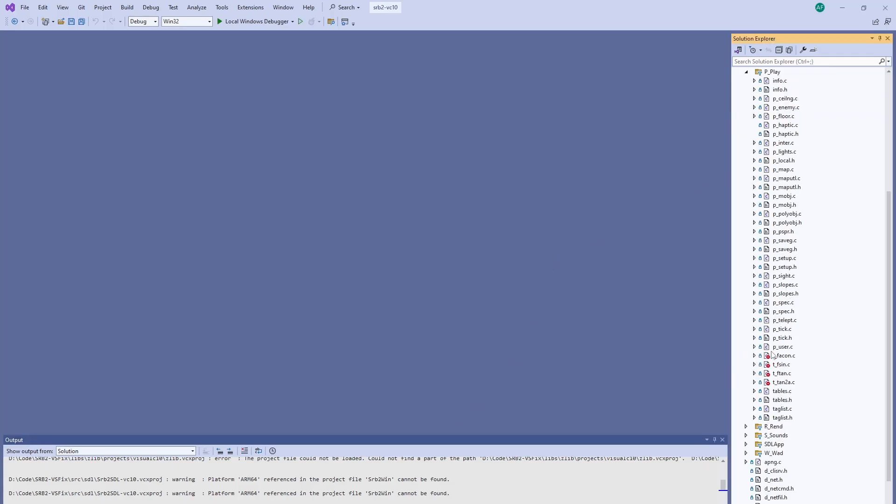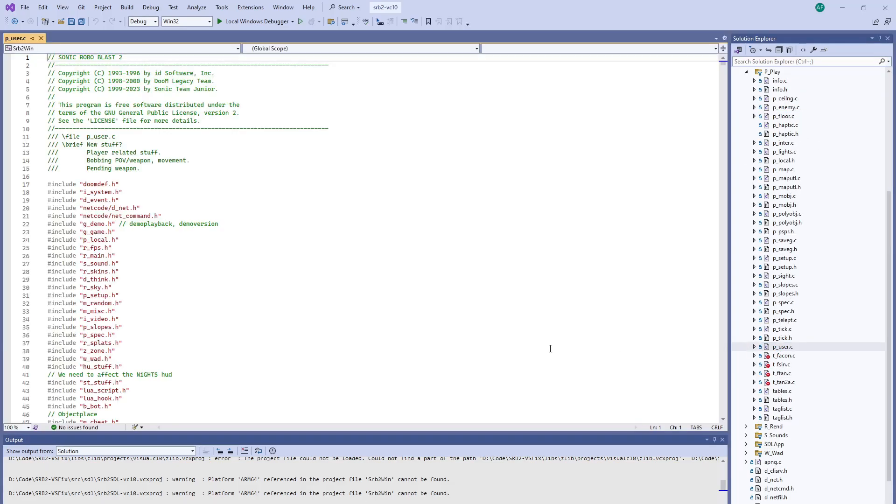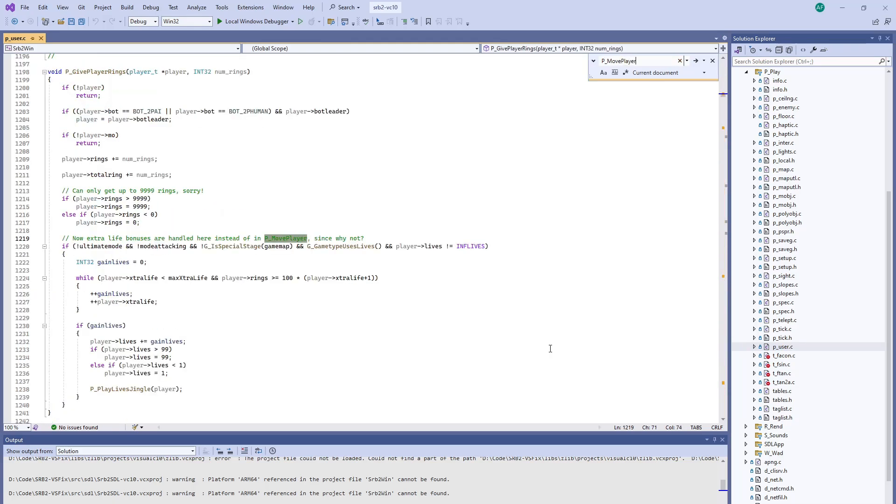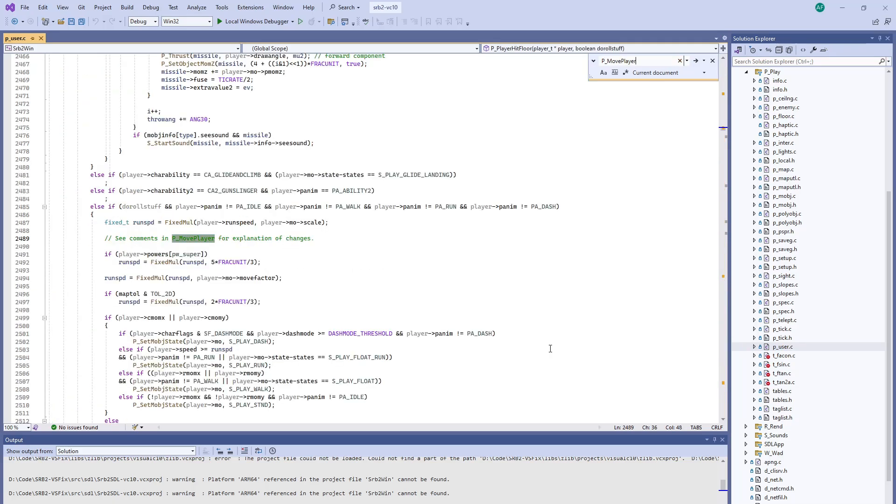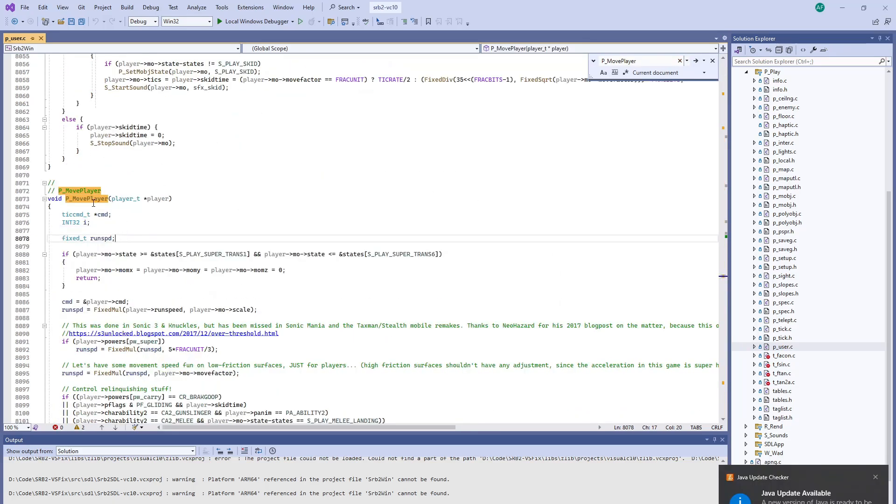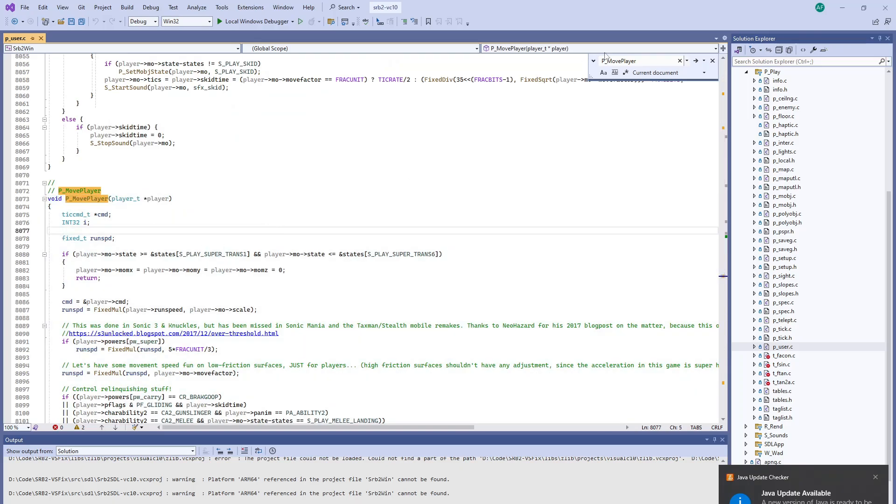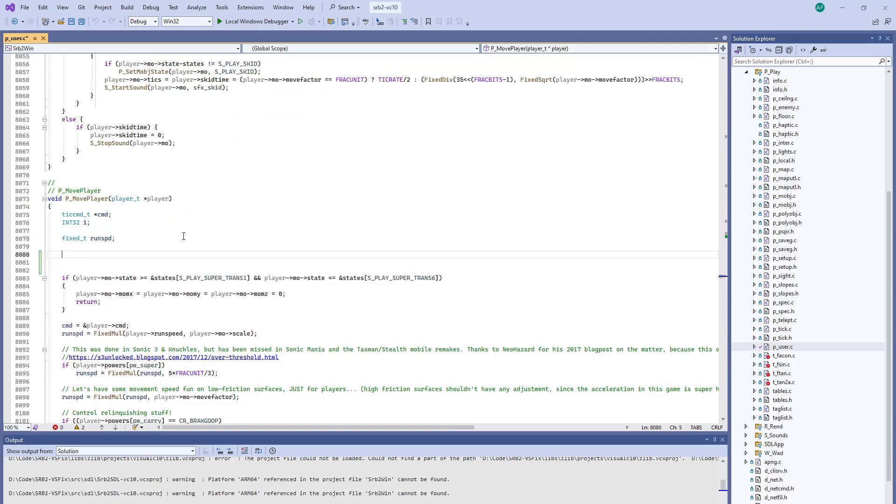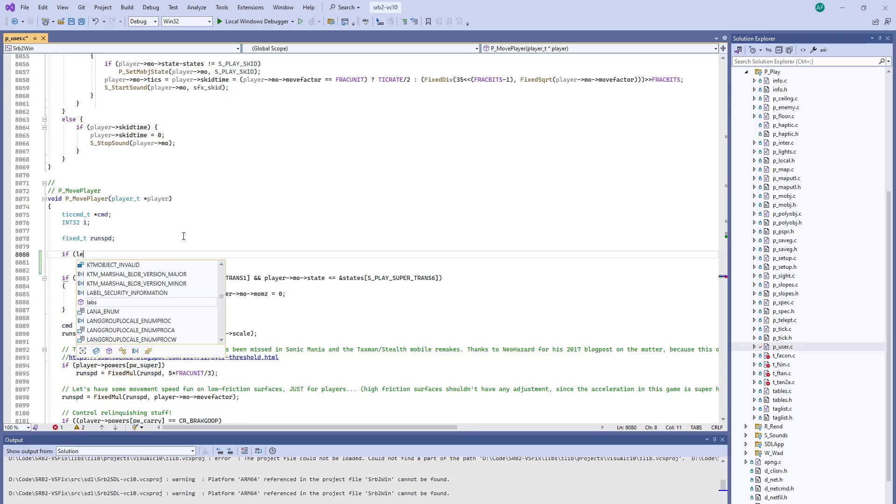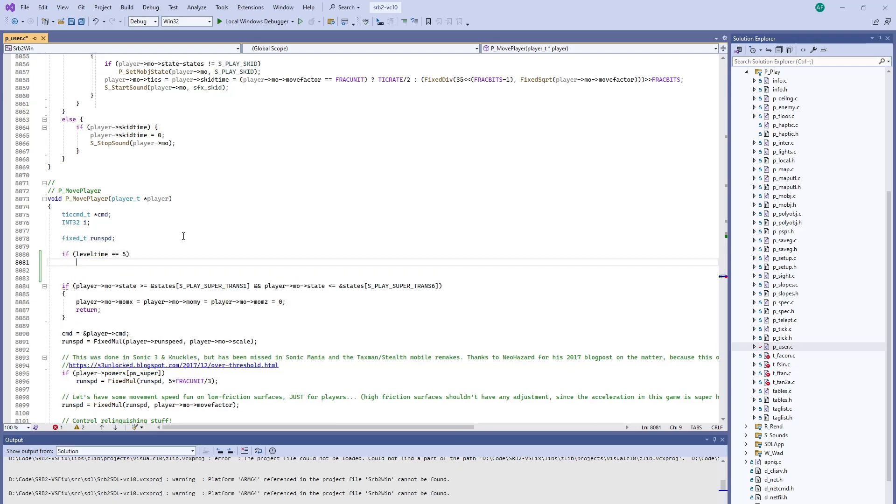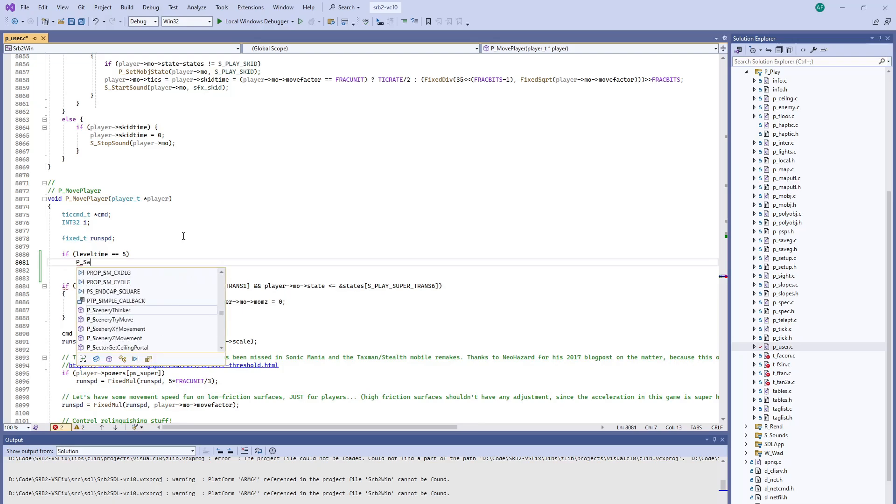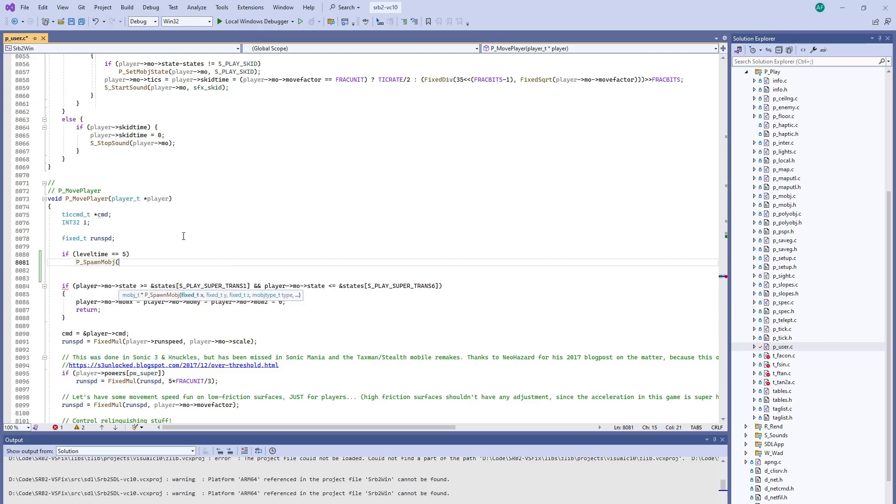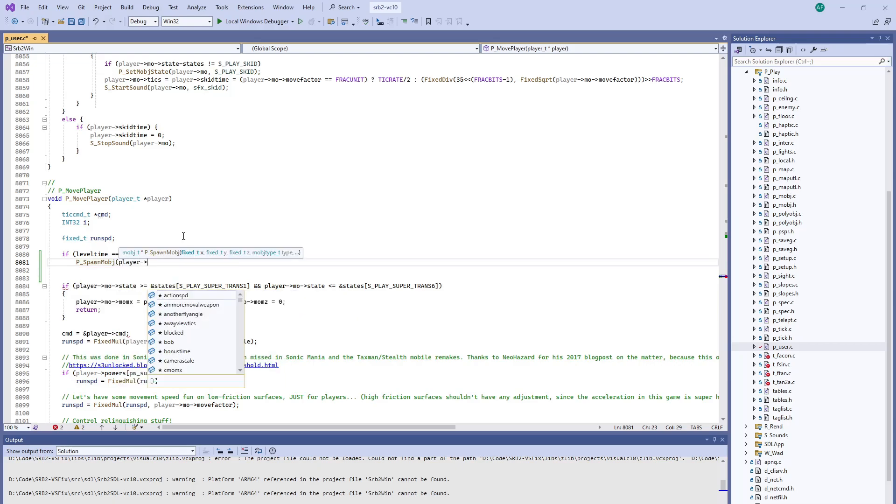Usually my go-to is to go to p_user.c and just look for p_move_player. Fun little trivia piece, this function actually exists in the original DOOM as well. You can do something as easy as if level time equals 5, we're going to spawn a fire flower right at the position of the player.